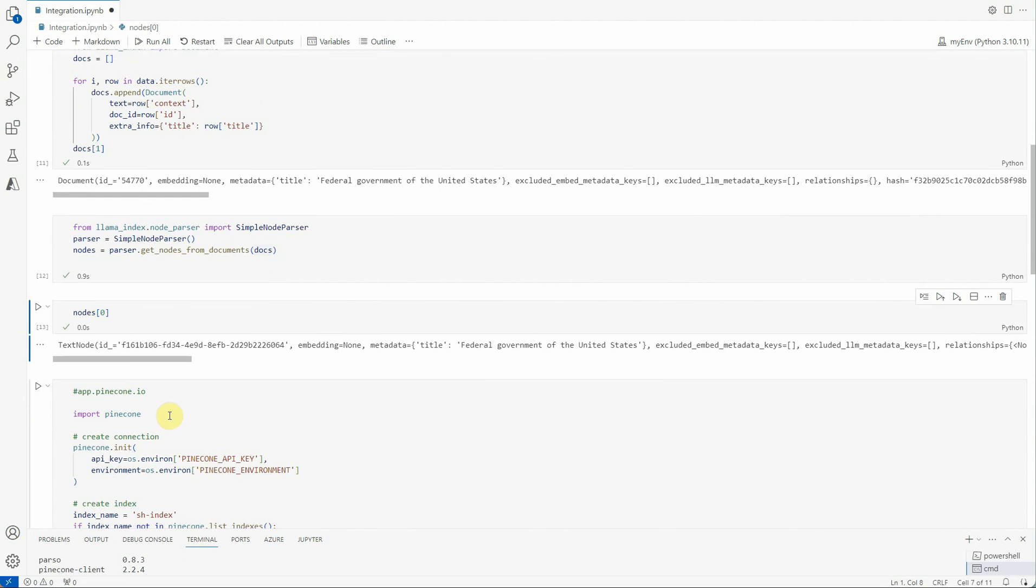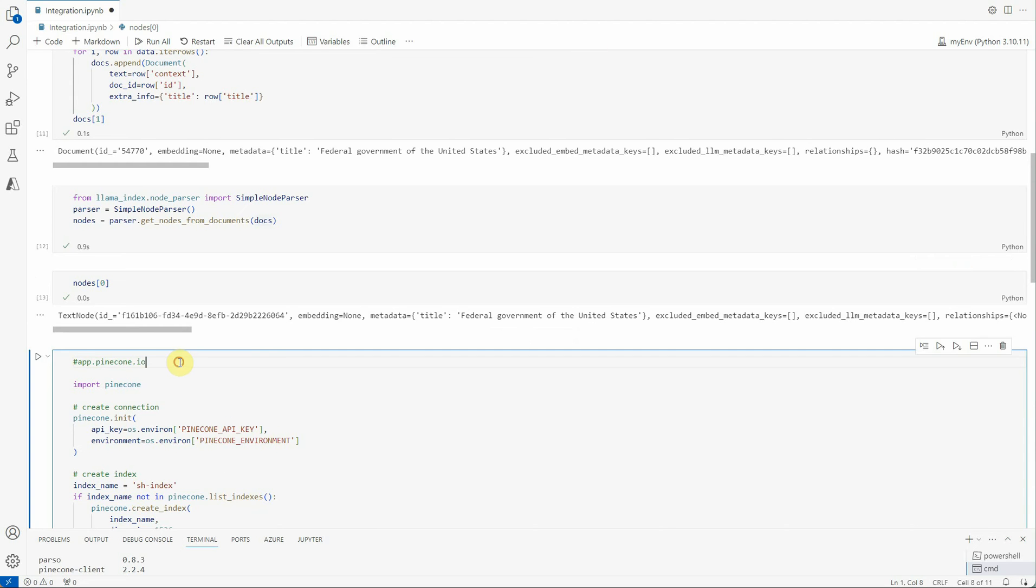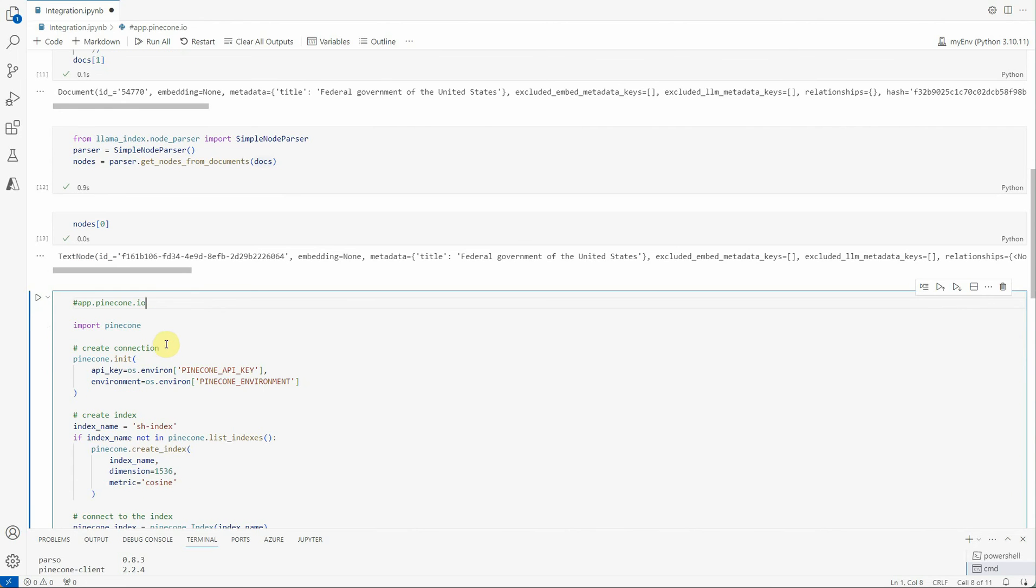Next thing is to store it. For storing we will be using Pinecone. If you are not aware, Pinecone we are using it for storing and retrieving embeddings that were generated by our large language models. It is very efficient and scalable for semantic similarity based search. I would recommend you to just give it a try. There is a free version available wherein you can generate your index without paying anything initially.